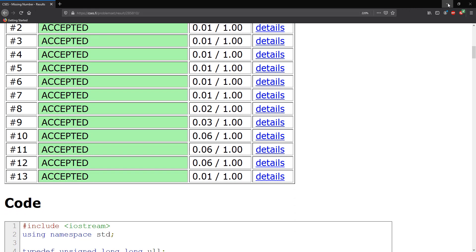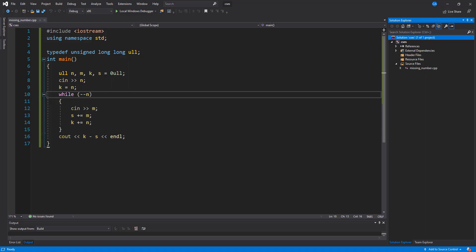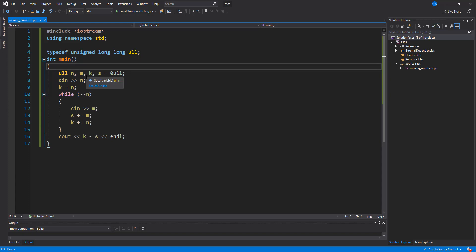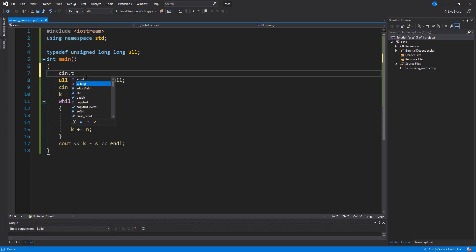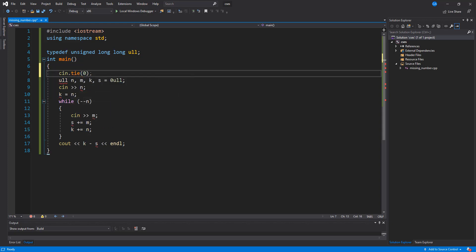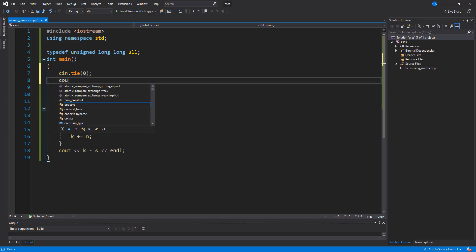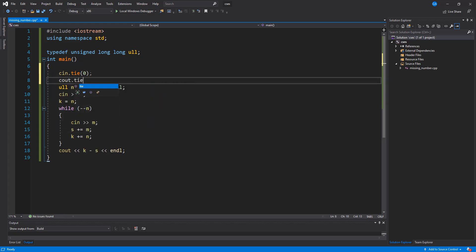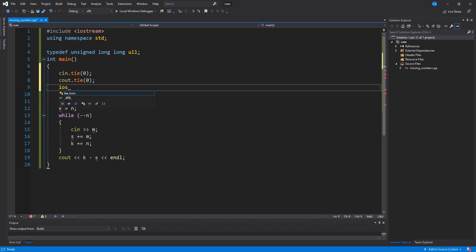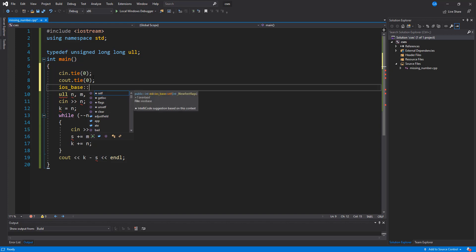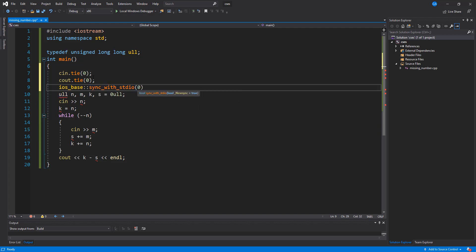So let's go back into our source code here, and what we're going to do is type in cin.tie and set this to zero. So I want to set cout.tie to zero, and we want to set ios_base sync_with_stdio, and we're going to set this to false.